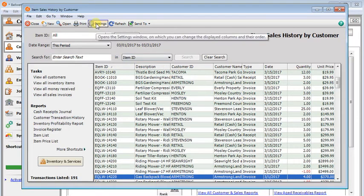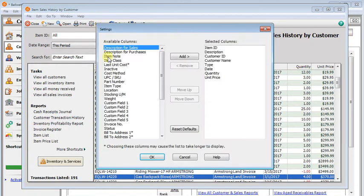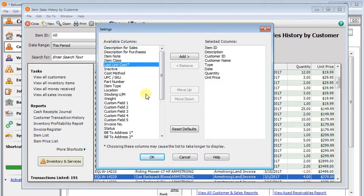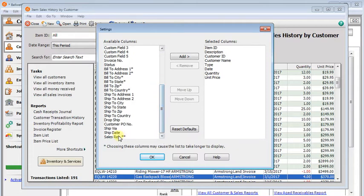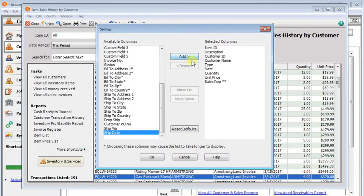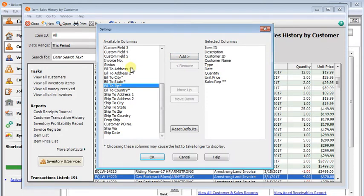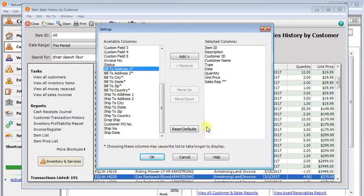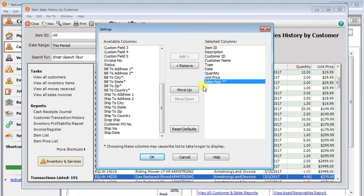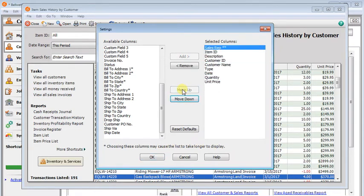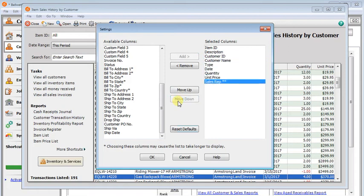You can click the settings button up here to add or remove columns. So you can put the last unit cost or put sales rep in here. And it does warn you any of these that have an asterisk next to them may slow down the list. And you can use the move up, move down buttons to rearrange the items in your list too. Or you can reset defaults if you want to go back to the original.